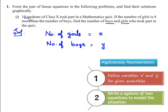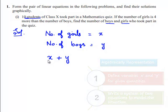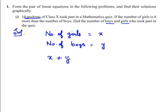According to the given problem, there are 10 students in the 10th class who took part in the mathematics quiz. We can add girls and boys to get the total number of students. The number of girls is x and number of boys is y, so when we add them we get the total number of students, which is 10. This gives us the first linear equation: x + y = 10. I assume this as equation number 1.